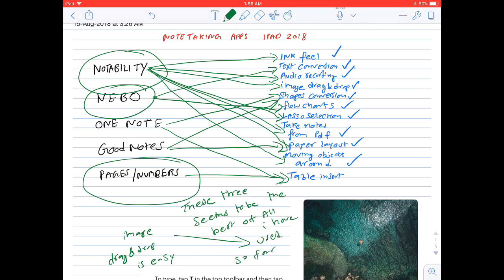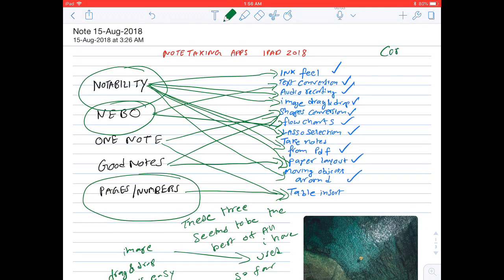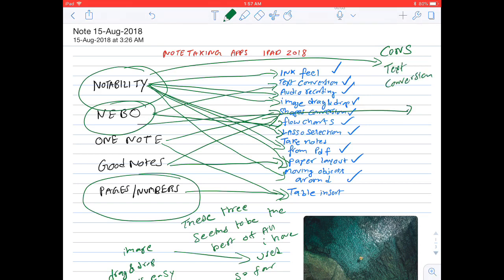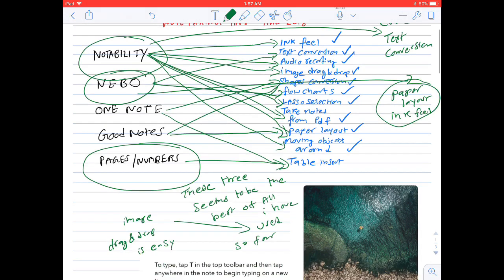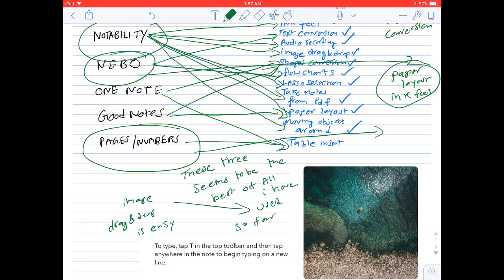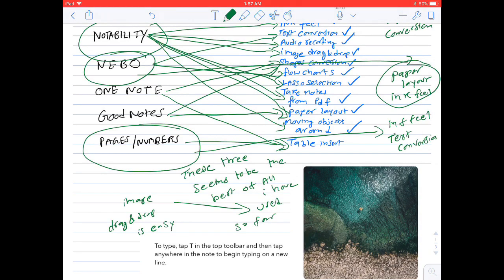Let's talk about cons of these three applications. On Notability, the text conversion is not instantaneous like it is on Nebo. On Nebo, there is no paper layout feature, and writing on Nebo is not as smooth as it is on Notability. Writing is not as smooth as Notability. There is no text conversion feature also. Moving objects around is very difficult on Apple Pages and Numbers.